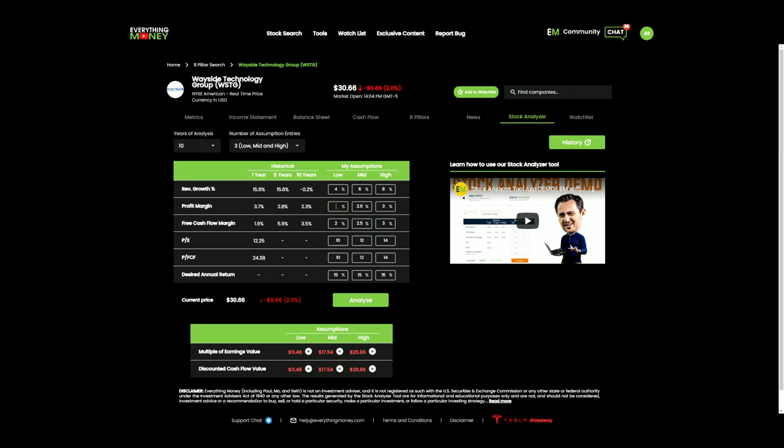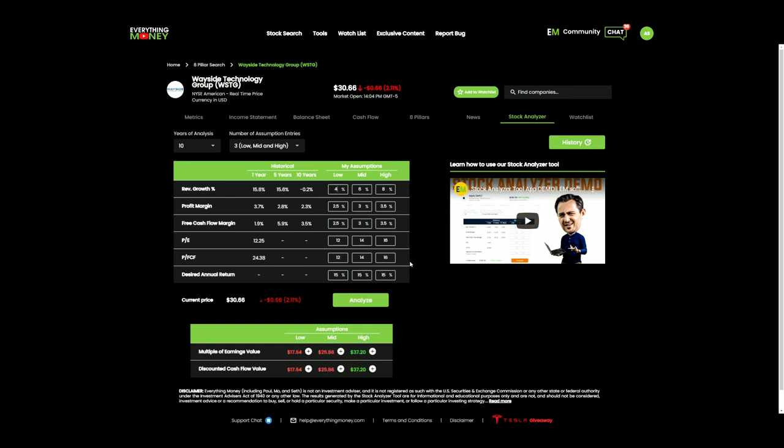We're going to also tweak these profit margins. If they're having higher revenue, what would it look like if they were getting higher profit margins? We're going to use 2.5, 3, and 3.5. I think it's reasonable for them to have a 10-year average right in this range. For a higher revenue, I'm going to pay a higher premium for a price-to-earnings ratio. So I'm going to make that 12, 14, 16. I still want this 15% annual return. When I hit Analyze right here, I can see if they're able to put up these types of numbers over the next 10 years, I am starting to get interested in this stock in particular.